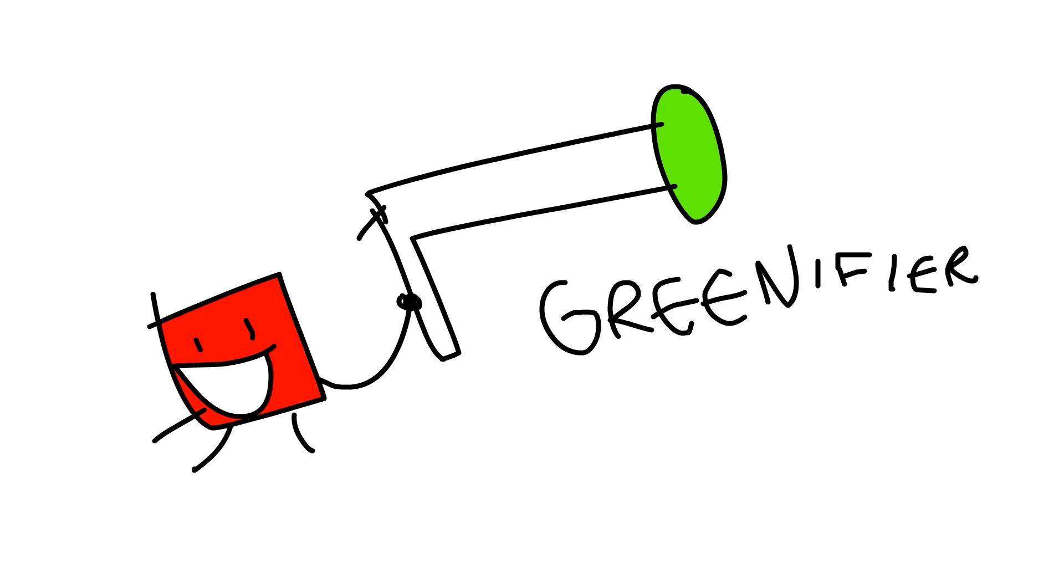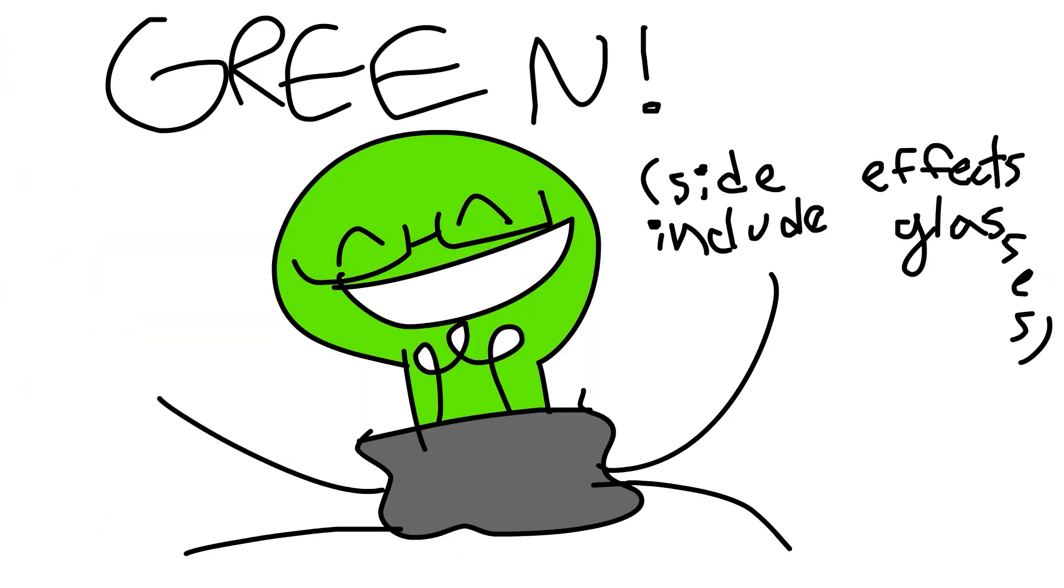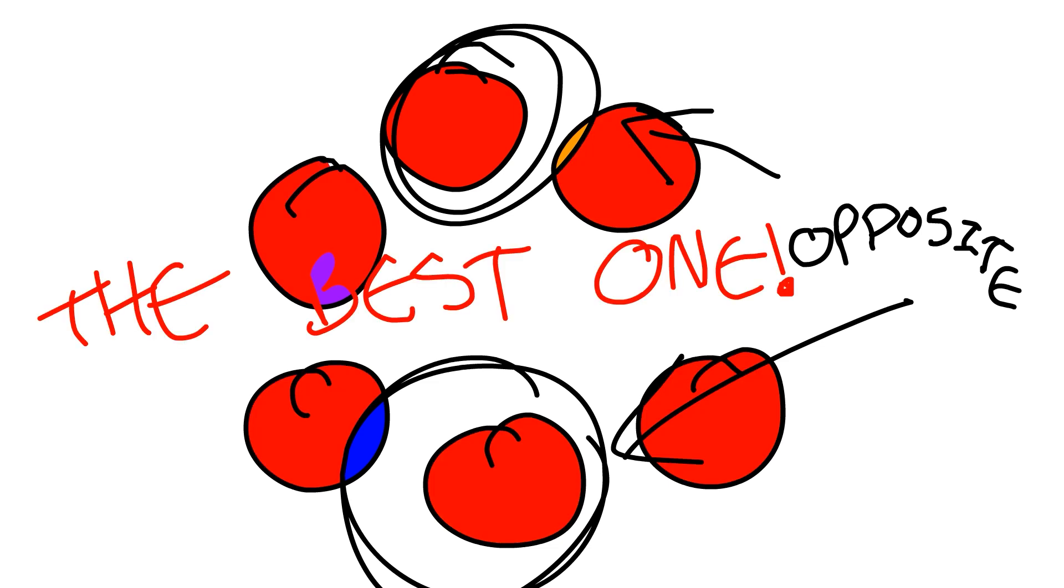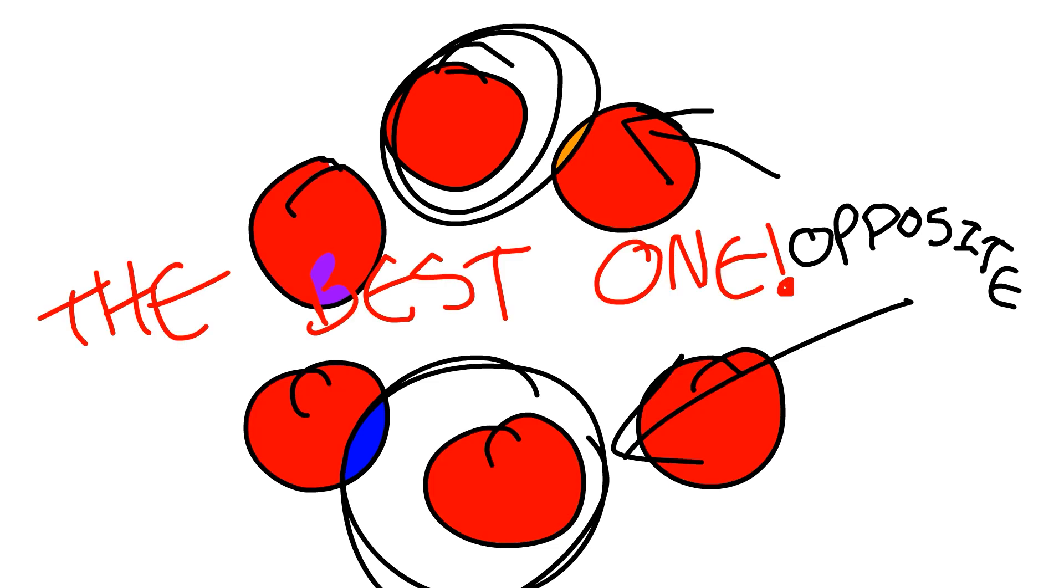You can also buy our green-ifier, which turns all of your enemies green! The worst color, because it's opposite to red! The best one, and that's a pretty funny prank!